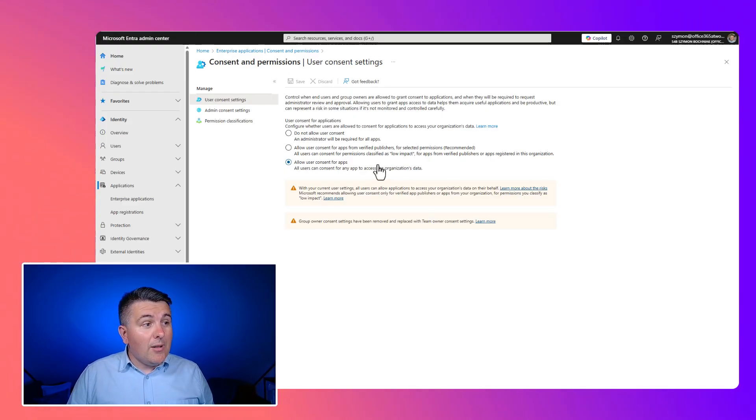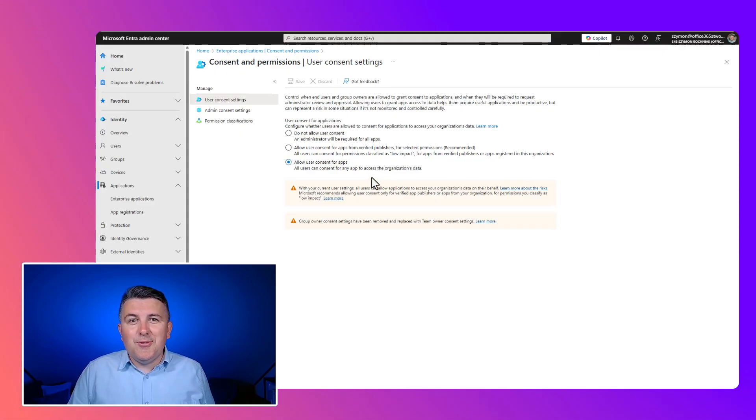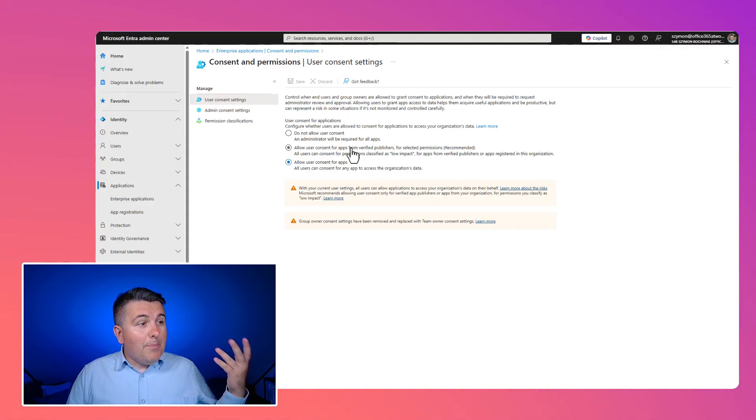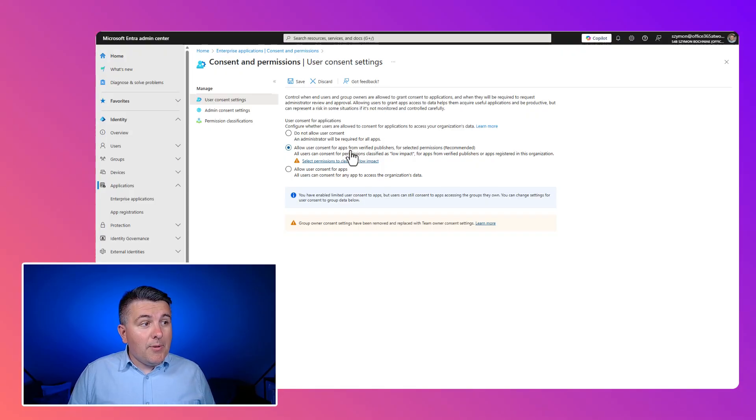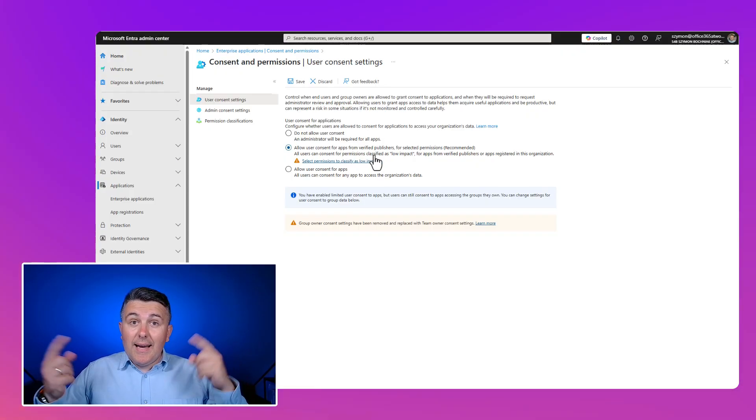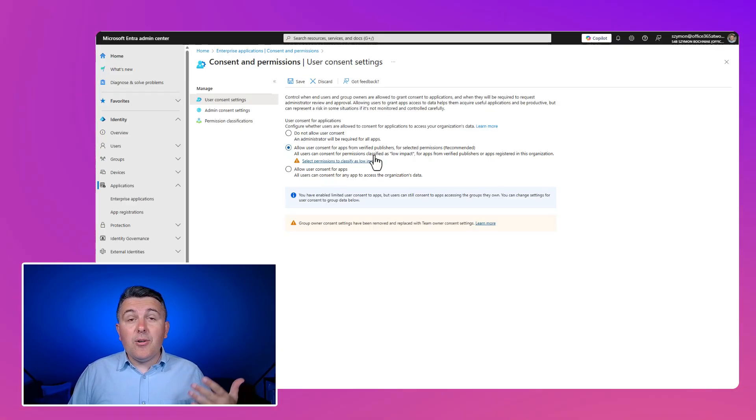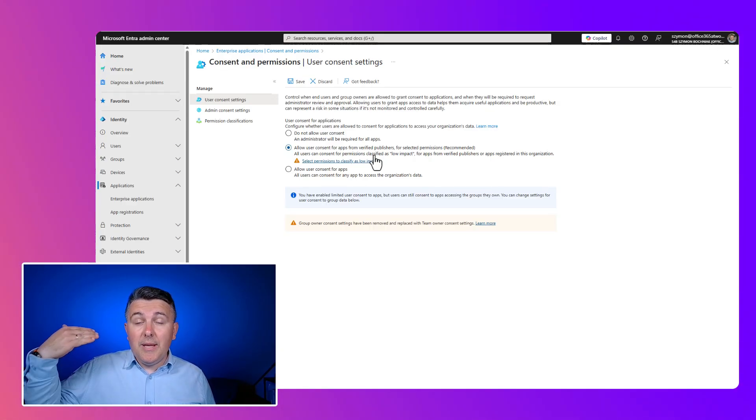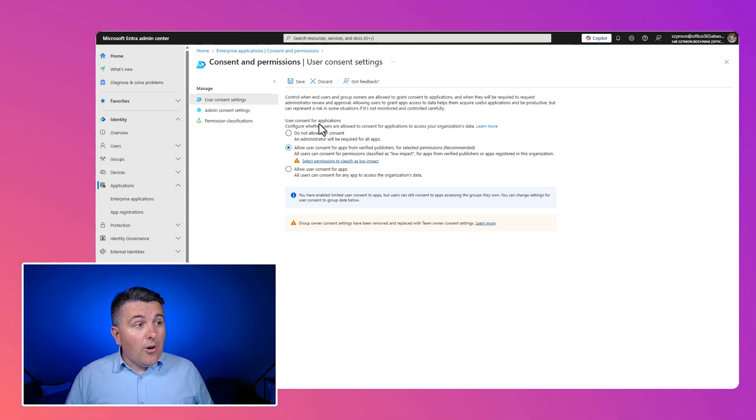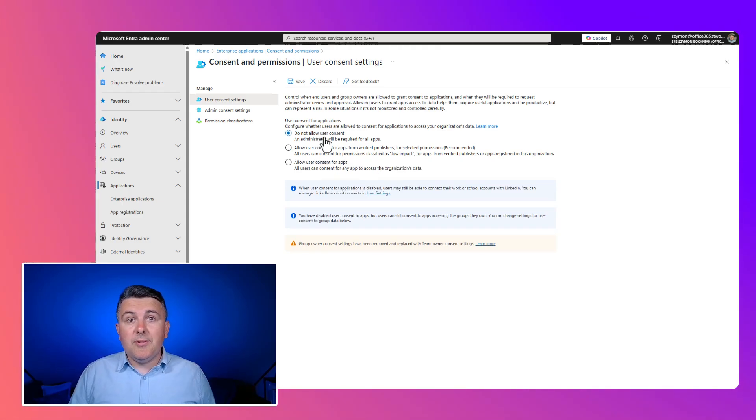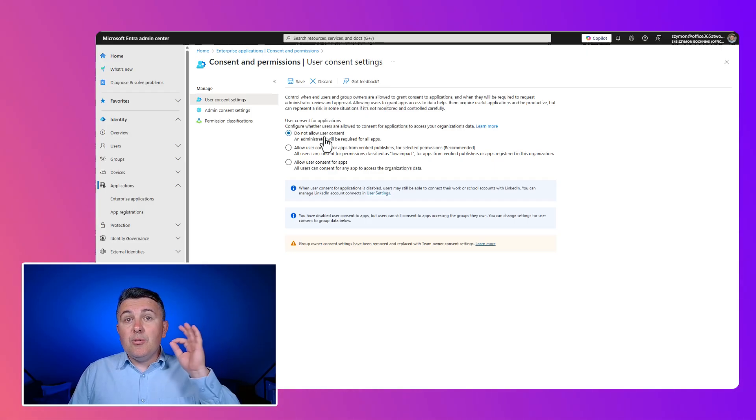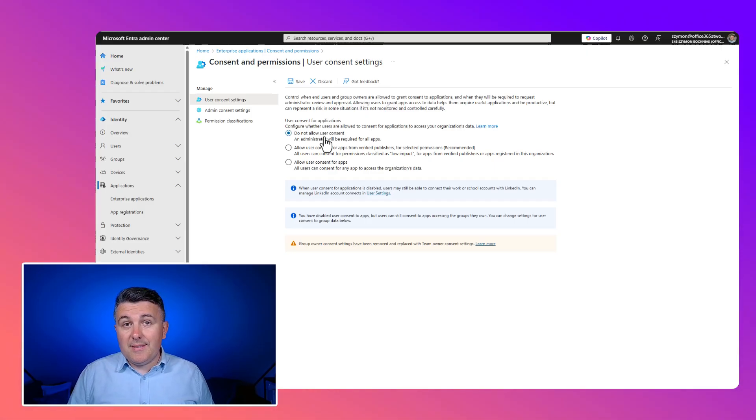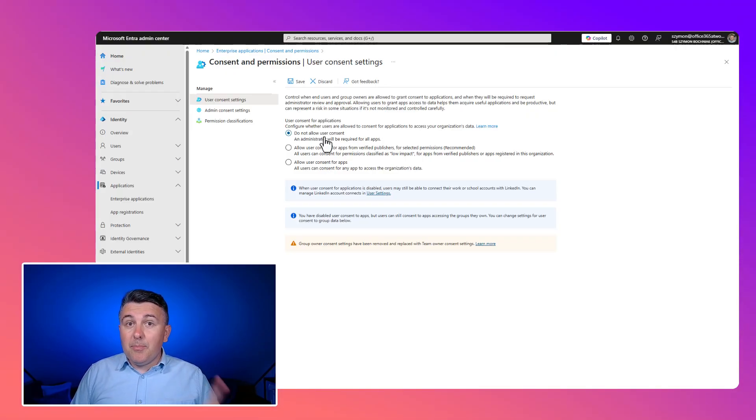First of all, by design, allow user consent for apps. So you are allowing business users to accept the consent for the application, but this will be possible only for verified applications. So IT admins have to accept and approve applications first, or select applications that have low impact for your organization. Or in the last scenario, you can block the possibility for end users to accept that kind of consent for business apps. It depends on you what will be your preferable scenario.